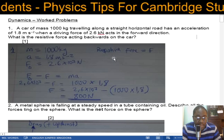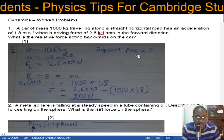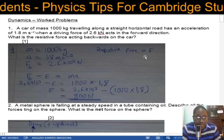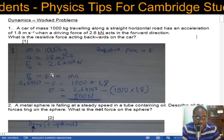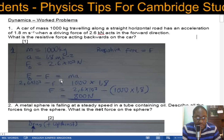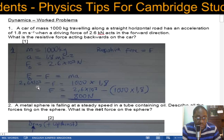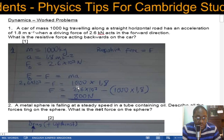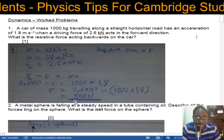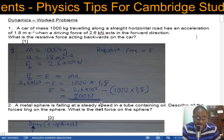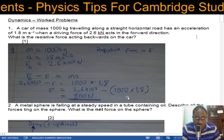Let the resistive force be F. Net force equals mass times acceleration, so Fd minus F equals ma. So 2.6 × 10³ minus F equals 1000 × 1.8. Doing the maths gives you 800 newtons.